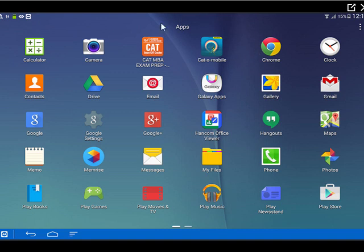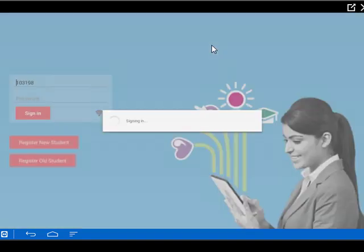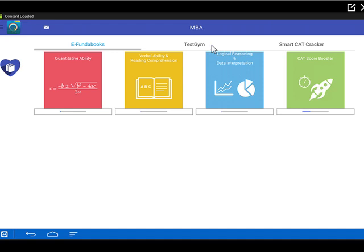As you can see, this is a mirrored screen of my tab and this is the Kato Mobile app and this is how the icon looks. So I just double click on this and the app opens. It's a very simple app. You can see three things: E-Funda Books, Test Gym and SmartCAT Cracker. These three are a part of this app.